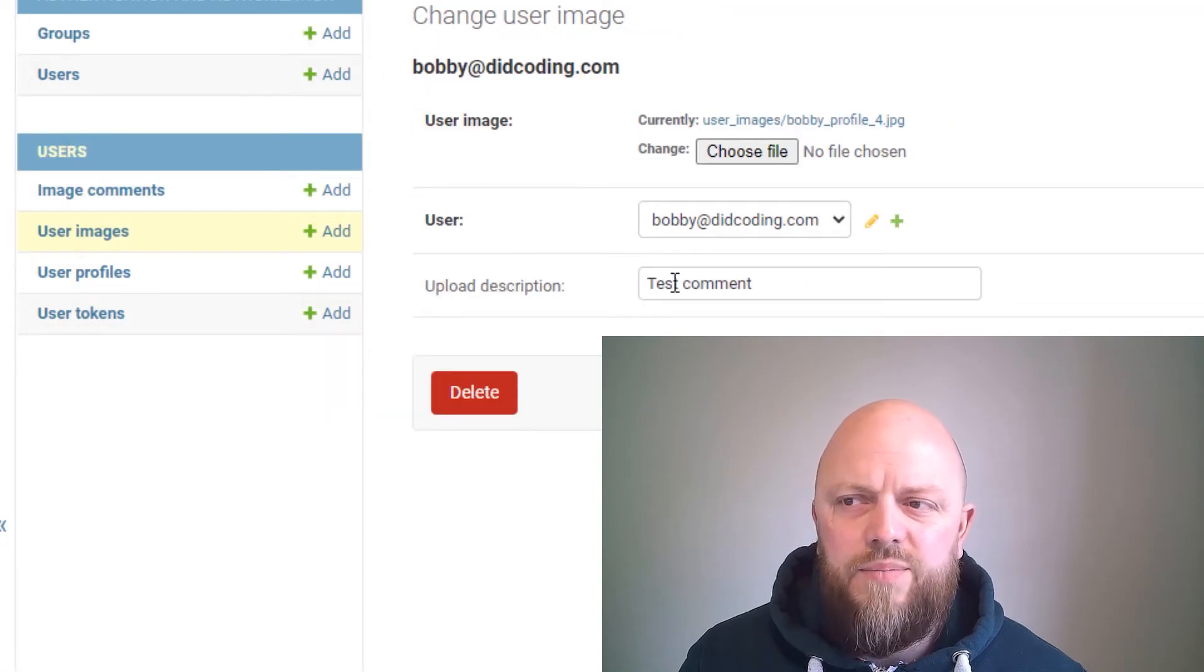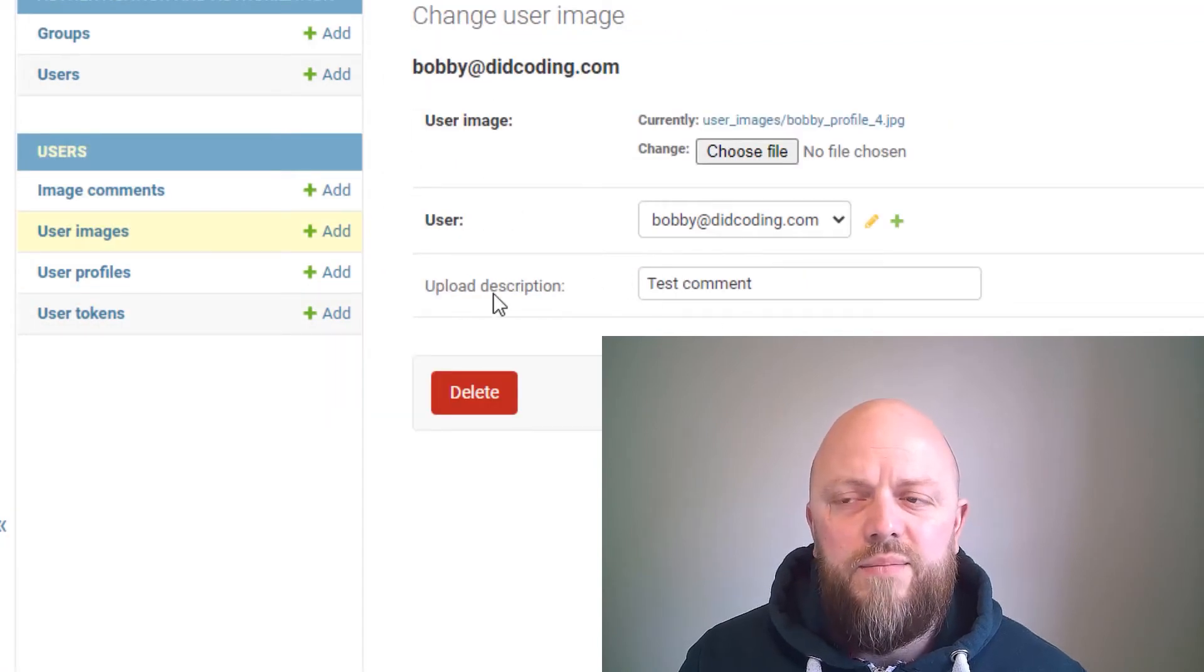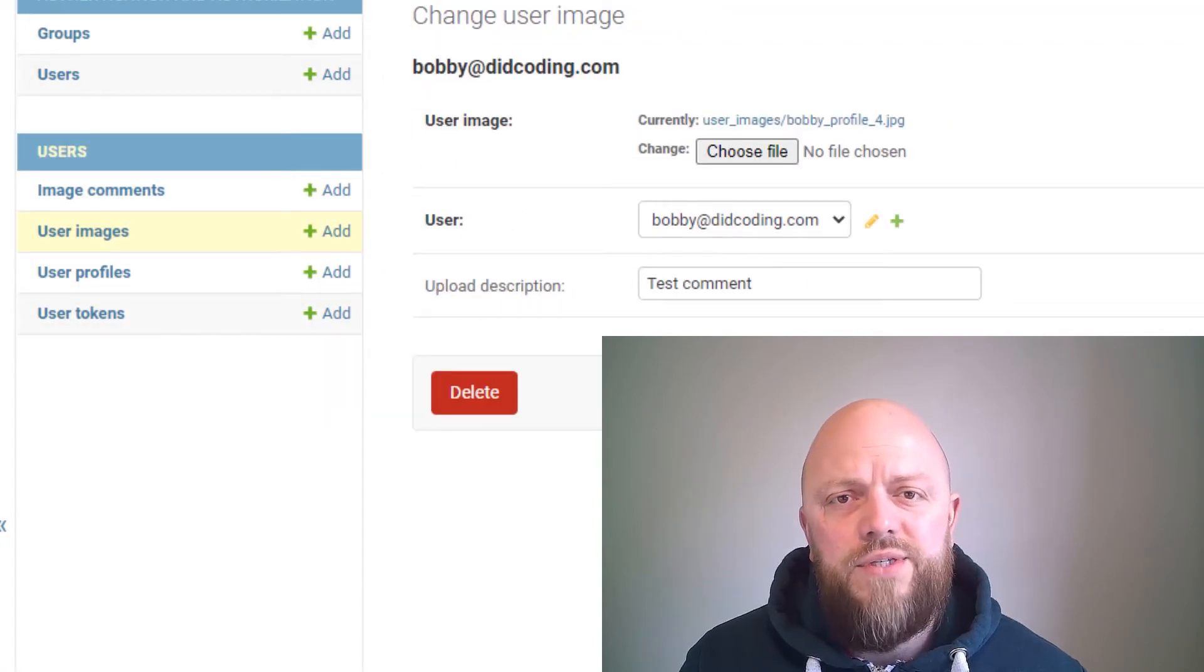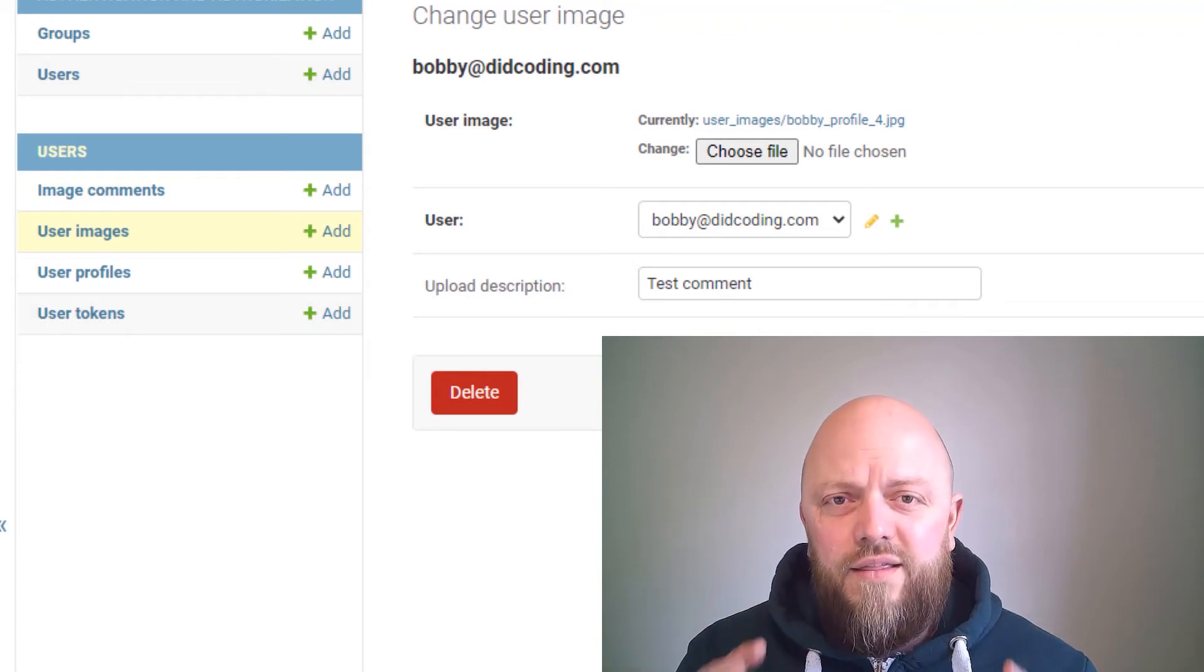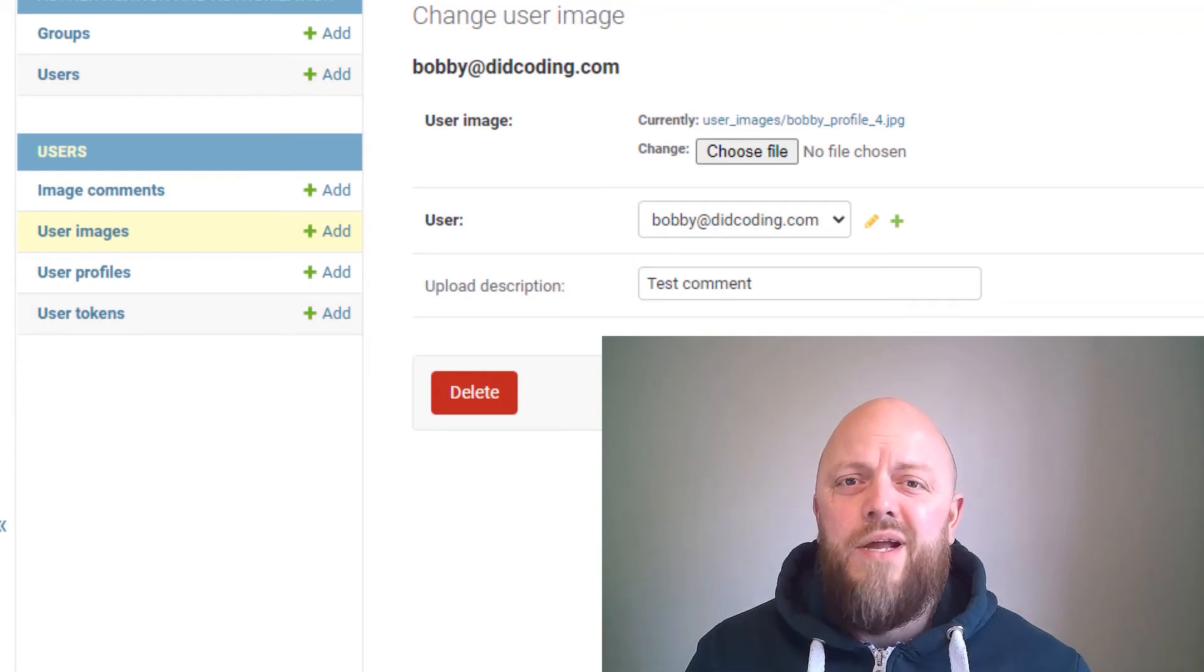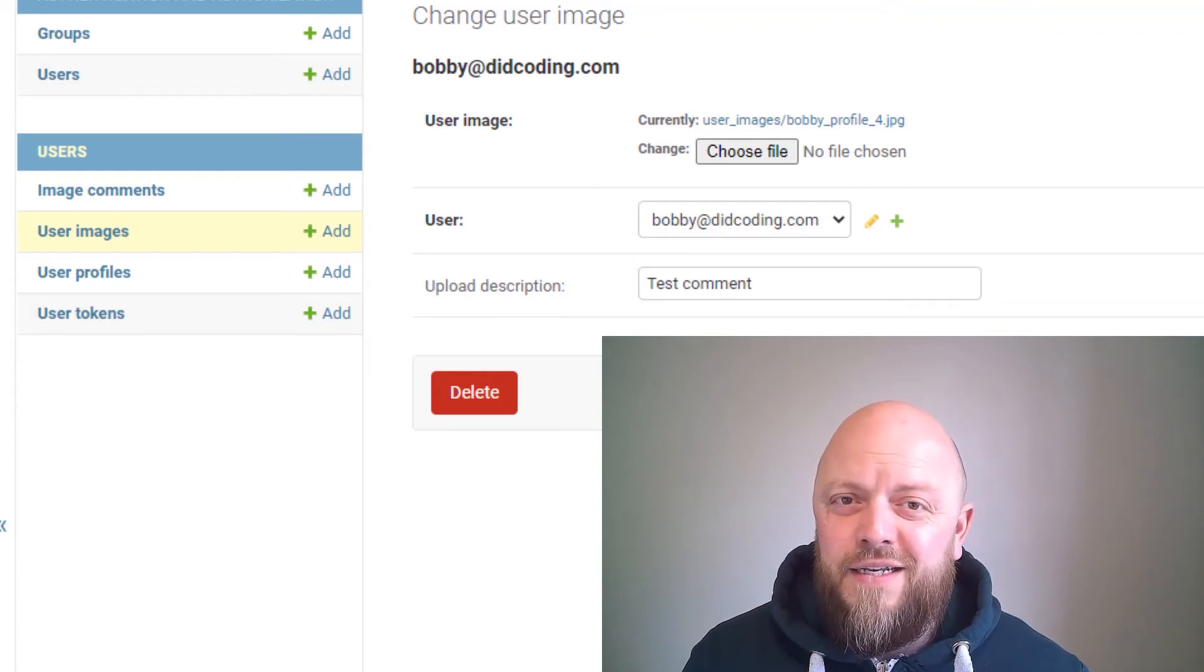But if you look on the images, clicking that image, you'll see that it's then pulled through the uploaded description. So that is the app—nothing too fancy, nothing too heavyweight, but it does the trick.